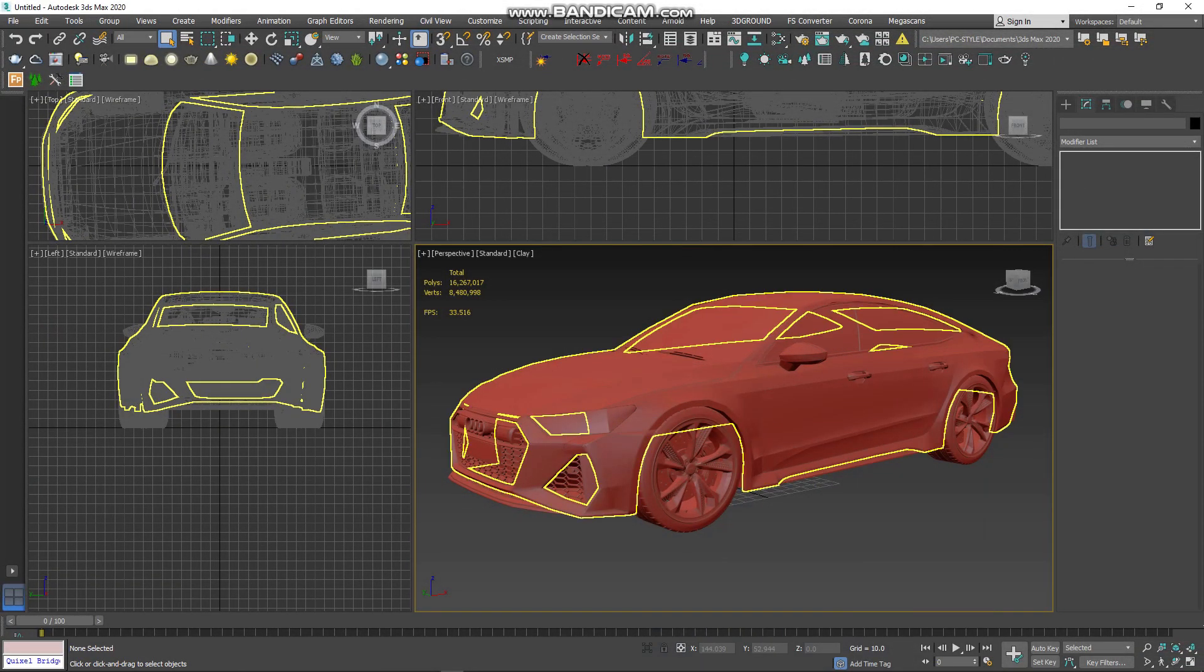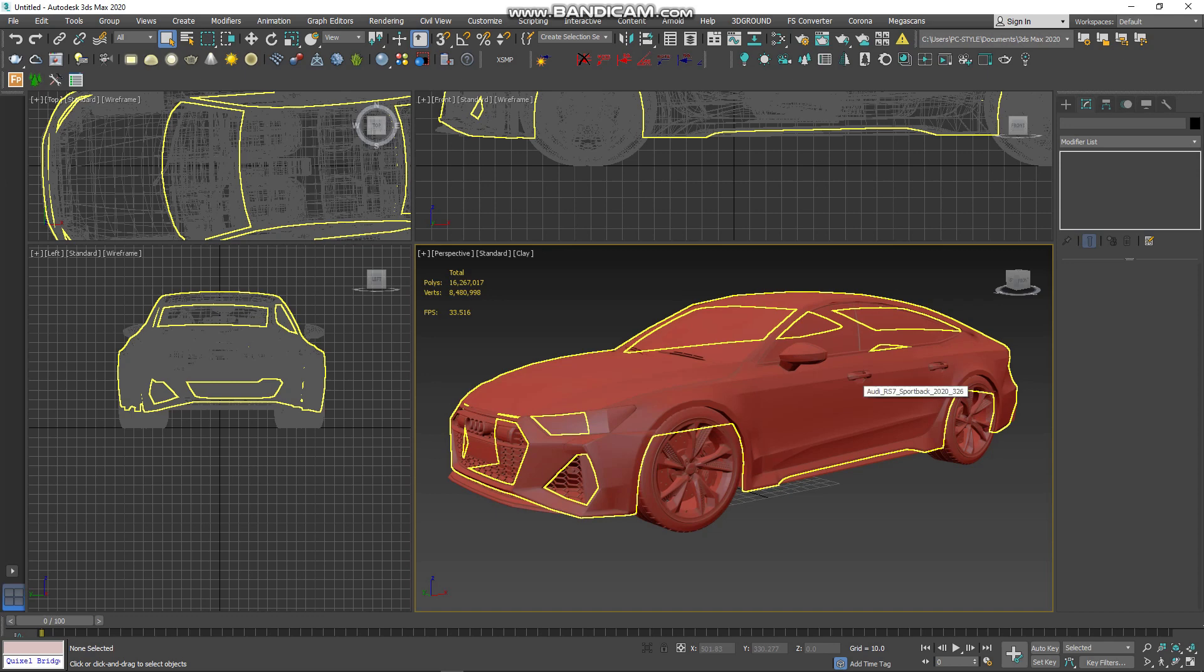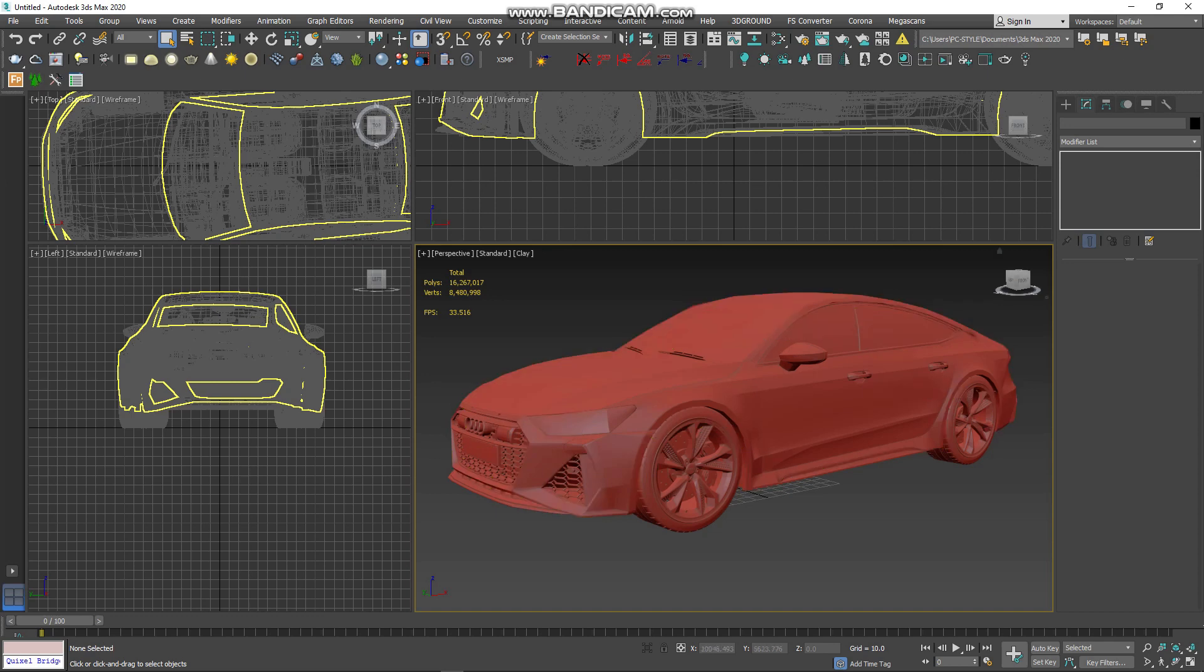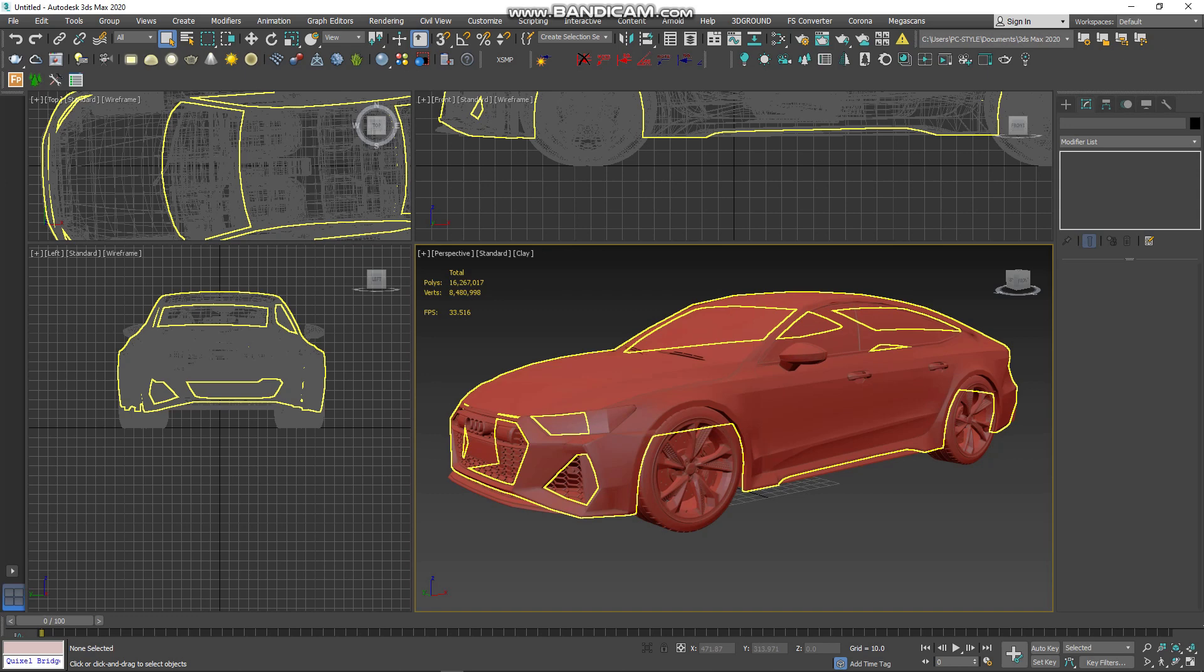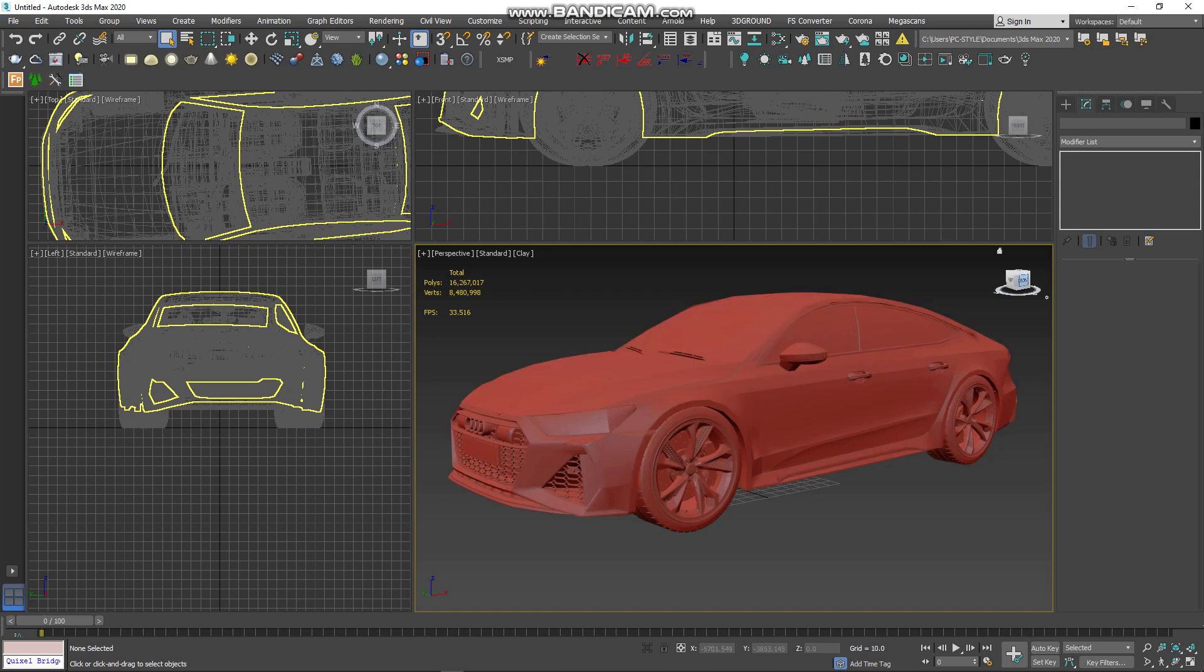As you can see, the first step is to find a car. Normally if you want to have a good result, a nice render, you need to use Turbosmooth. What is Turbosmooth? It's a useful tool to add more detail to your project.